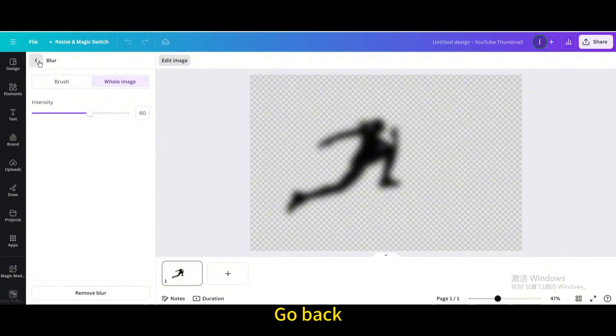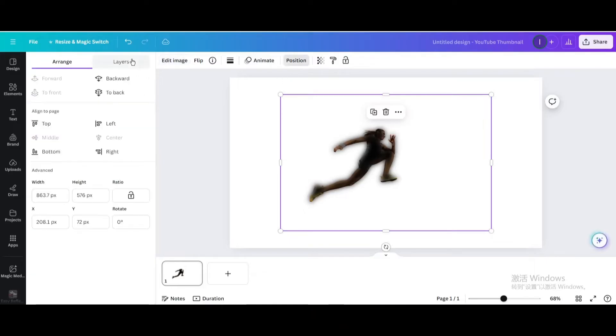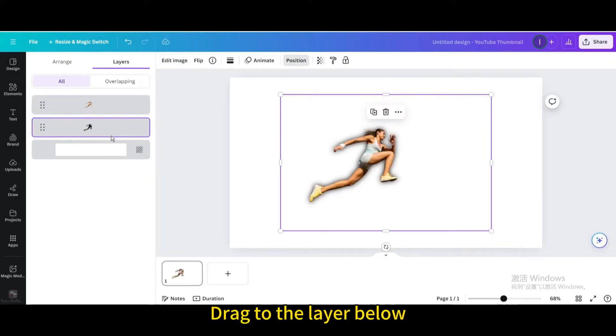Go back. Go to Position. Go to Layers. Drag to the layer below.